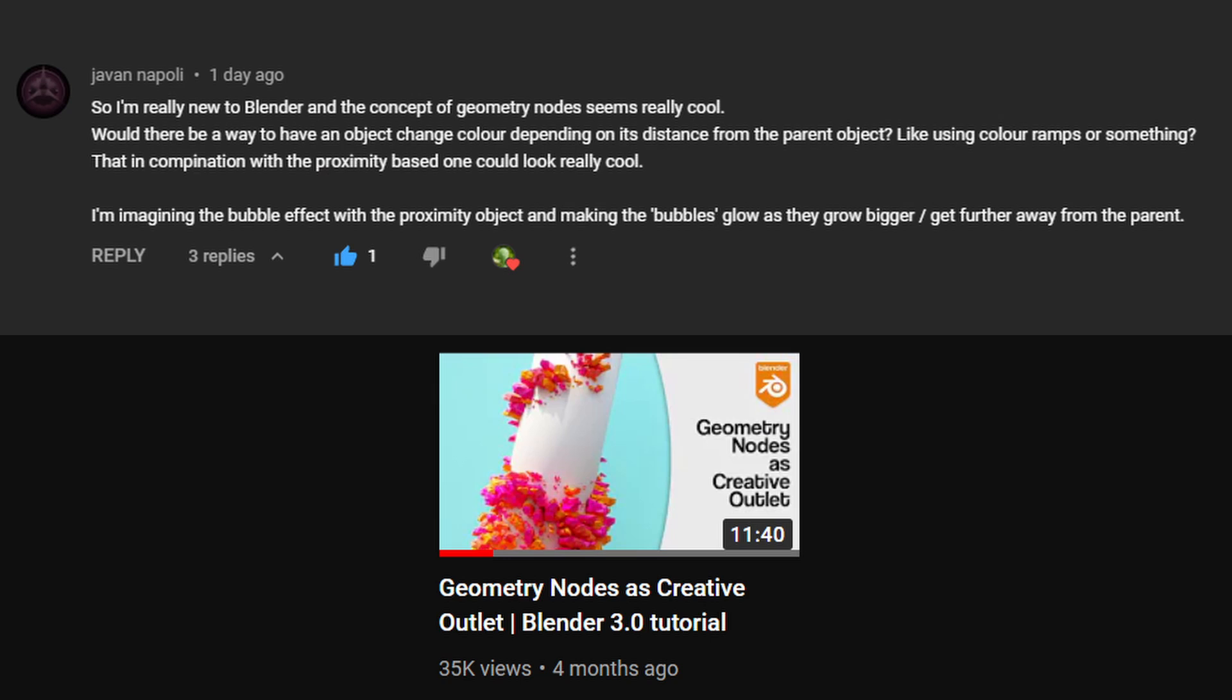The other day, Java Napoli left a comment on my Geometry Nodes Creative Outlet video, asking if it's possible to use a proximity object to change things like an object's color or emission strength. And yes, it is possible, thanks to the Geometry Nodes system allowing you to take values from the node tree and expose them to other parts of Blender as a custom output. So, let's take a look at how to do that.